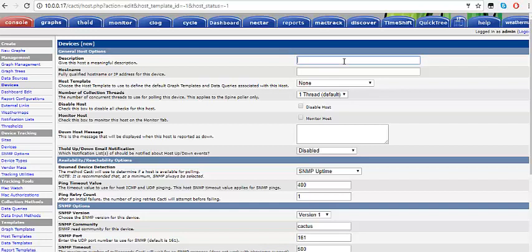After you've clicked on Add, you put in a description — preferably the customer's name. I'm going to call this 'test account'. Over here, I'm going to put in the IP address of the customer radio that I want to grab.